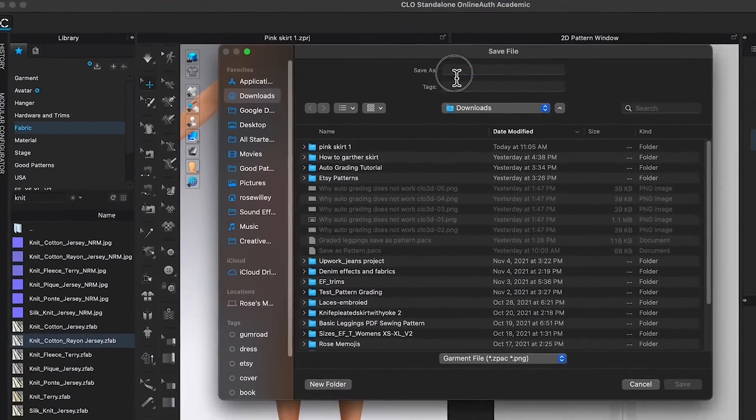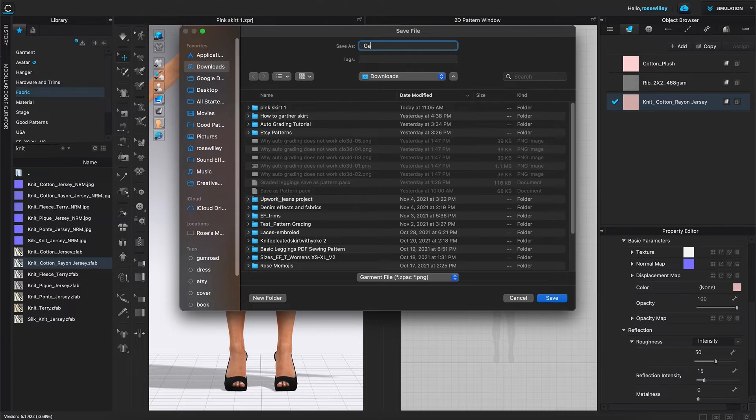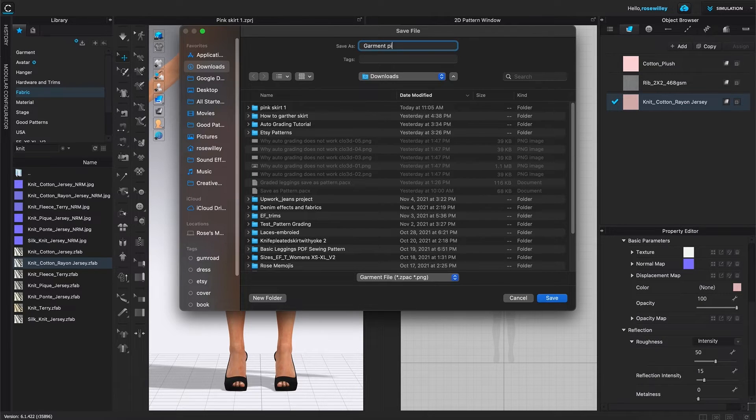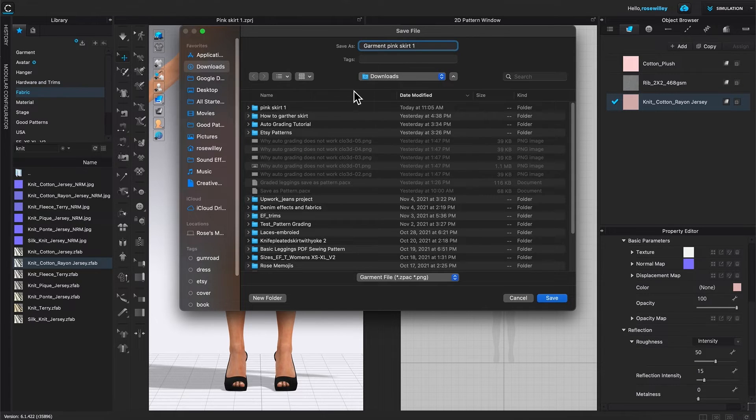Then I'm going to name it garment pink skirt one.